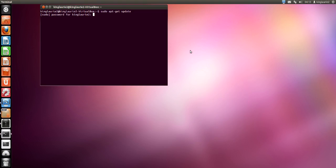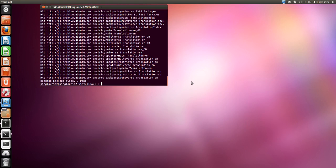You will then be prompted for a password. Enter your password and then press enter. Ubuntu will then retrieve the sources list update.